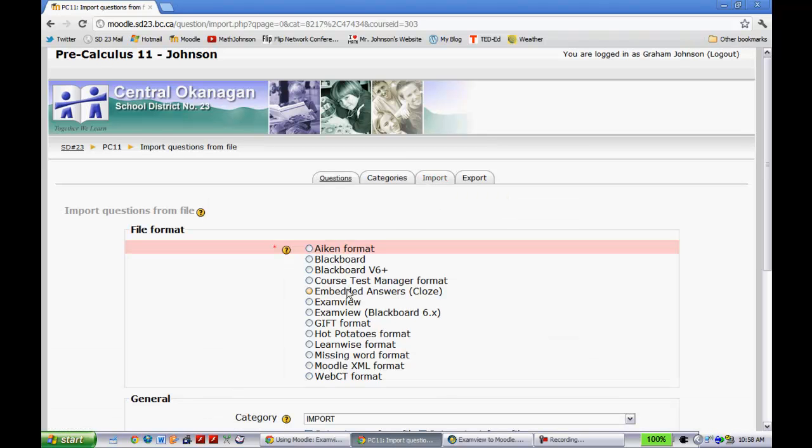And then you'll notice yours may look a little bit different than mine right away. But this ExamView Blackboard 6.x is that plugin I was referencing that I installed. And once that's in, it makes this transition quite seamless.